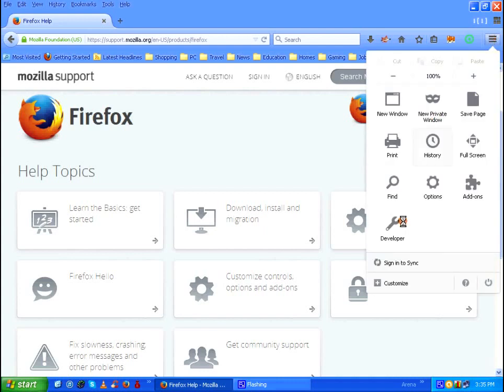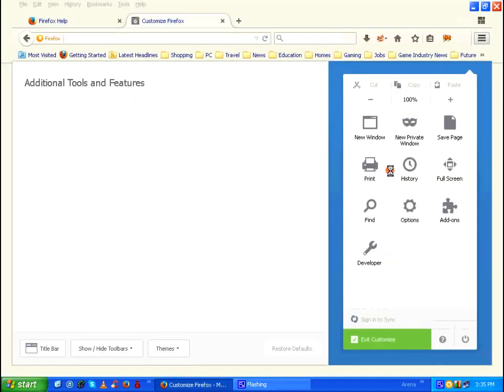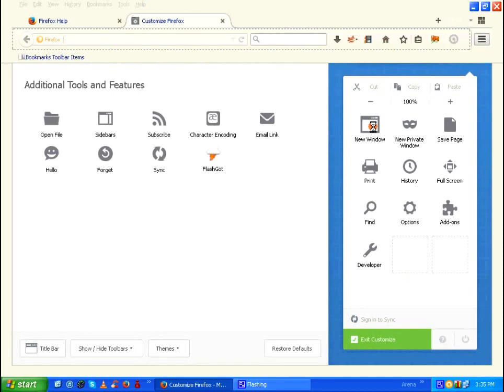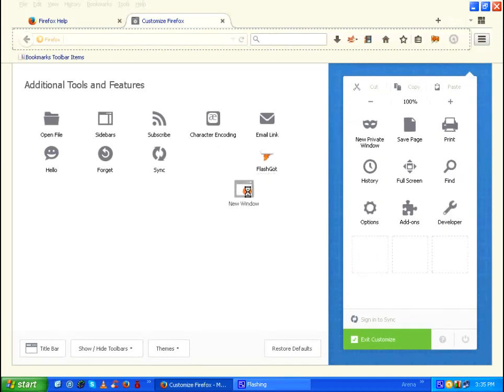Then at the bottom click on customize. Just drag and drop whatever icon you have there on the left side of the window under additional tools and features.